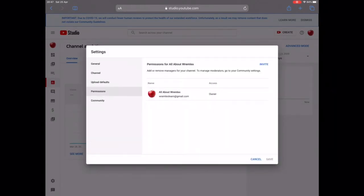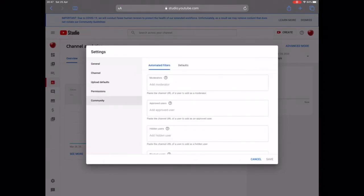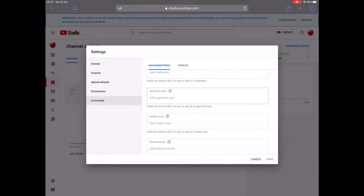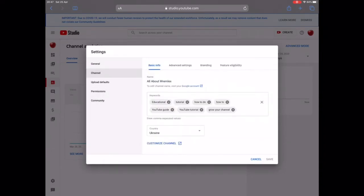For Permissions, there's no need to worry about it — it's set to owner and community and there aren't a lot of people who will be editing your channel for you. Just save this and we move on.